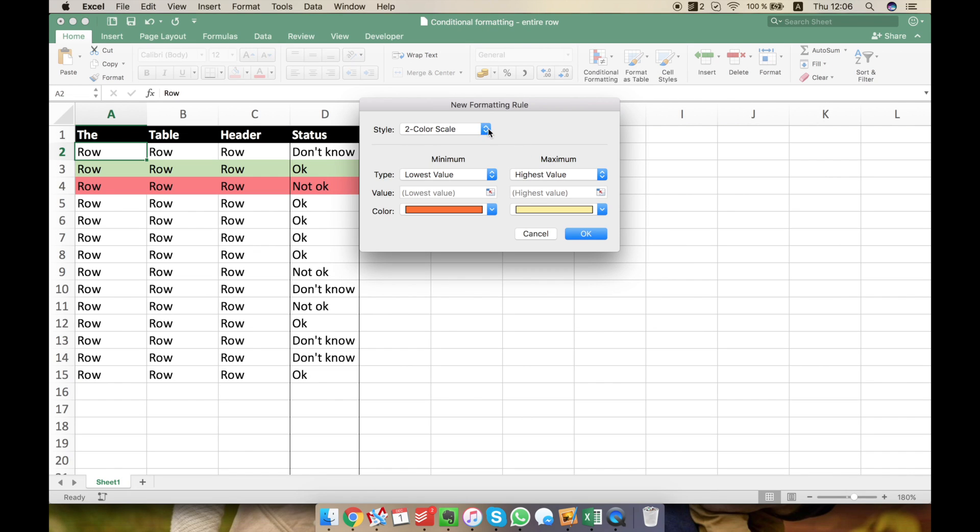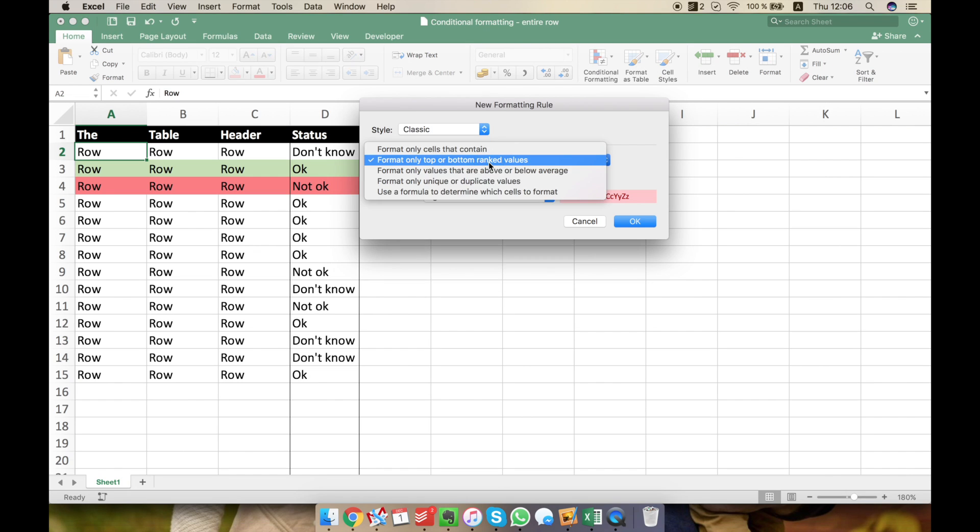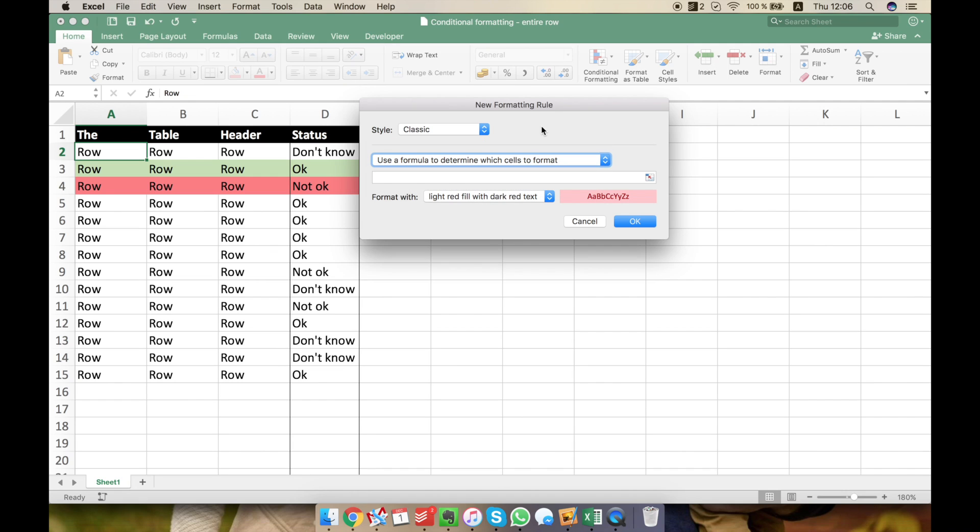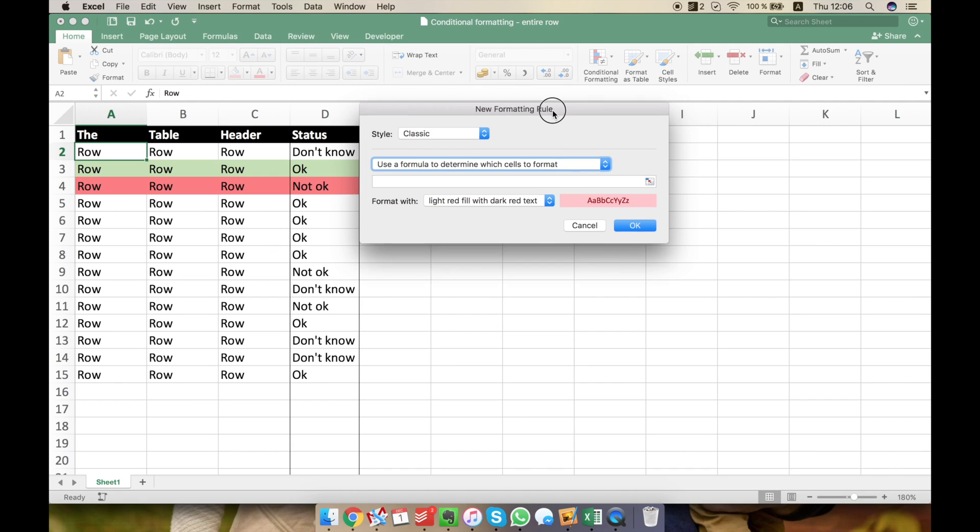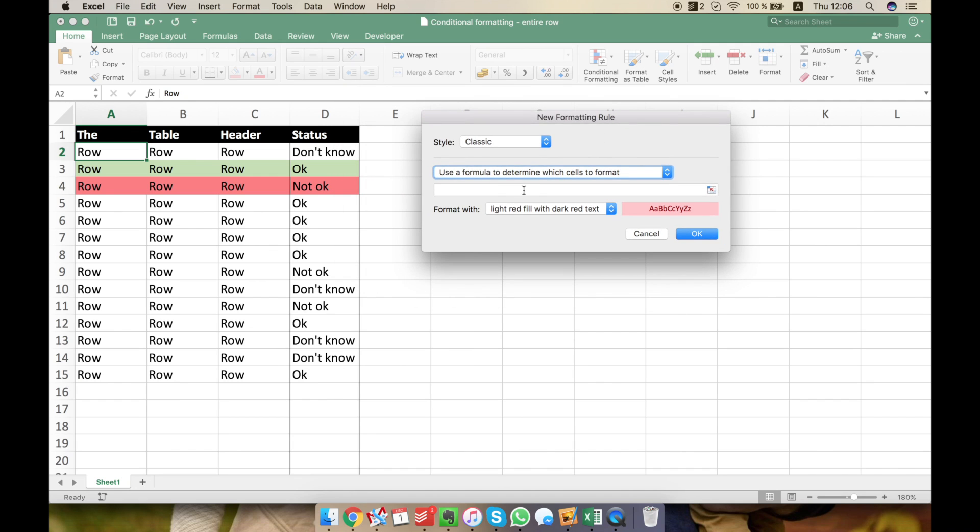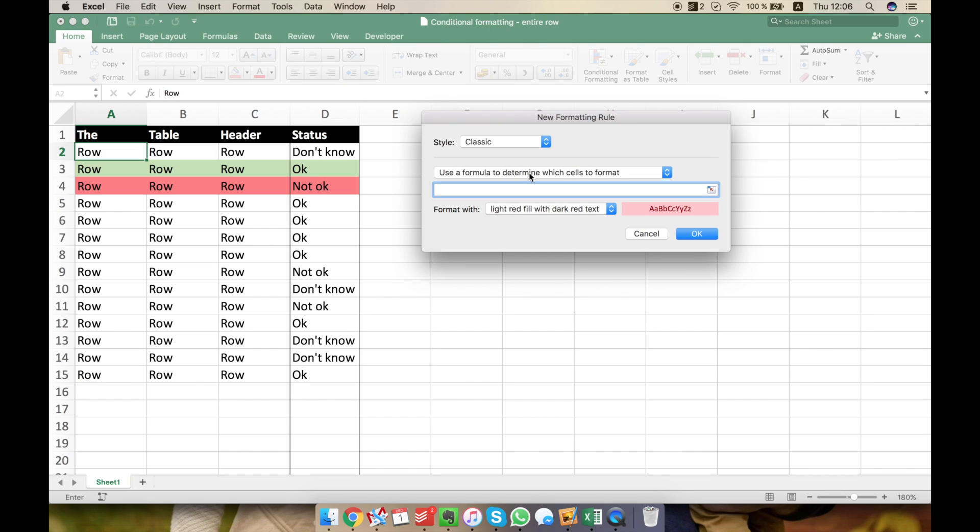And I'm interested in finding the one where I need to write a formula to determine which cells to format. I'm using the Mac user interface, but in Windows, it's pretty similar. So I'm looking for the option that enables me to write a formula. And the formula is pretty simple.